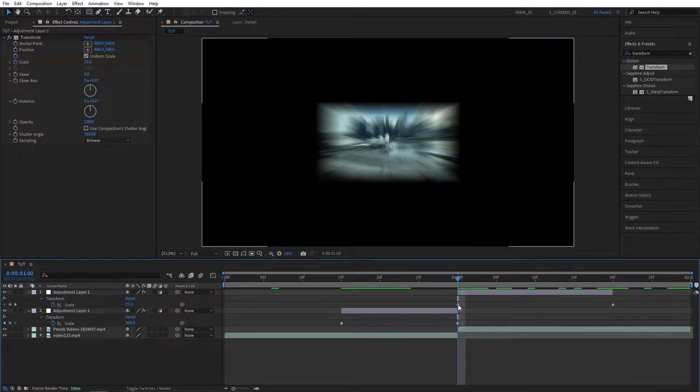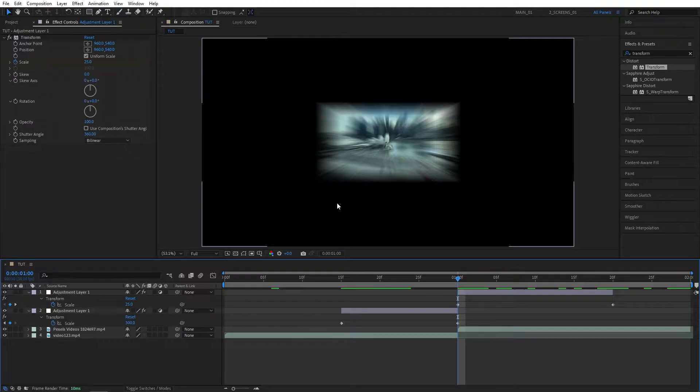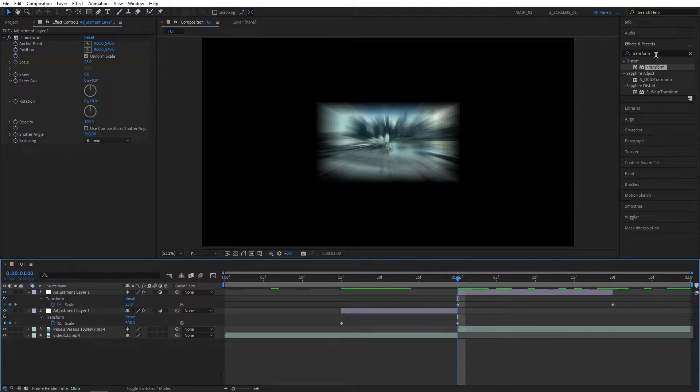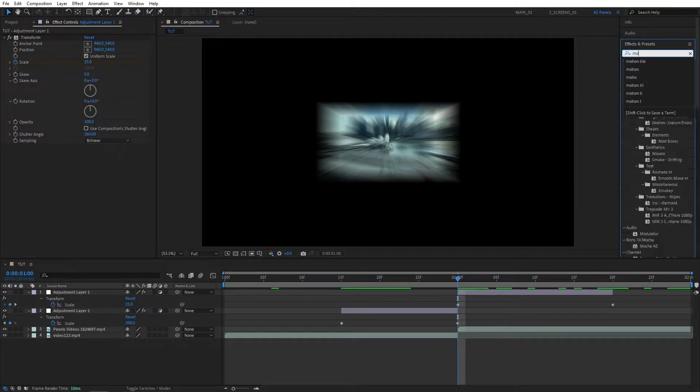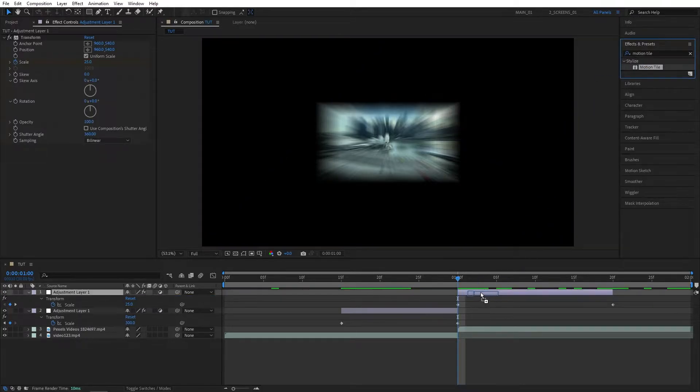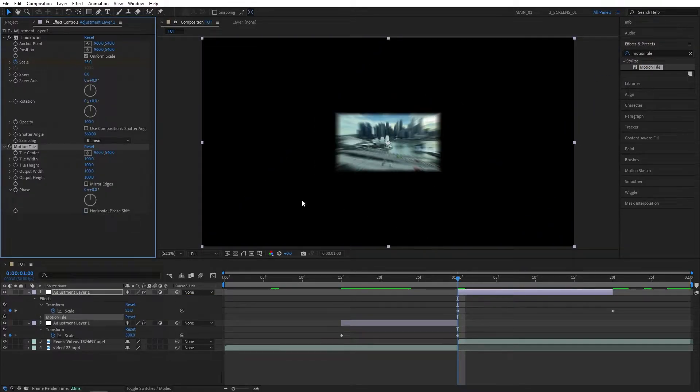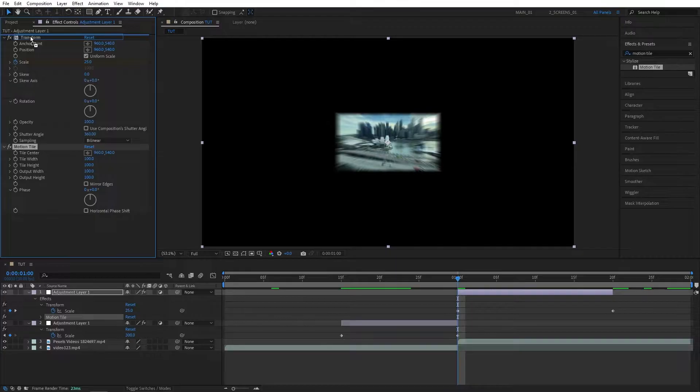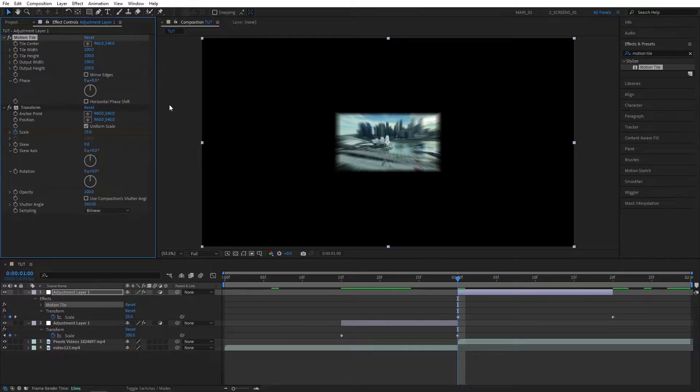Now let's go back to the first keyframe to make some adjustments. As you can see, we've got all this blank space that we don't want to see. For that, we can use Motion Tile. Go to Effects and Presets, search for Motion Tile, add it to the second Adjustment Layer, and make sure it is above the Transform, otherwise it will not work.